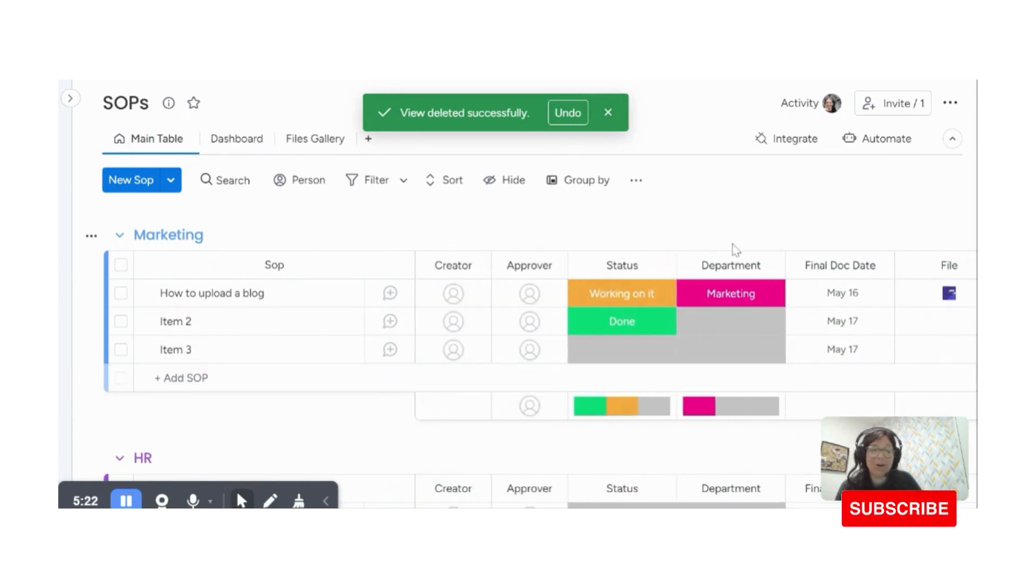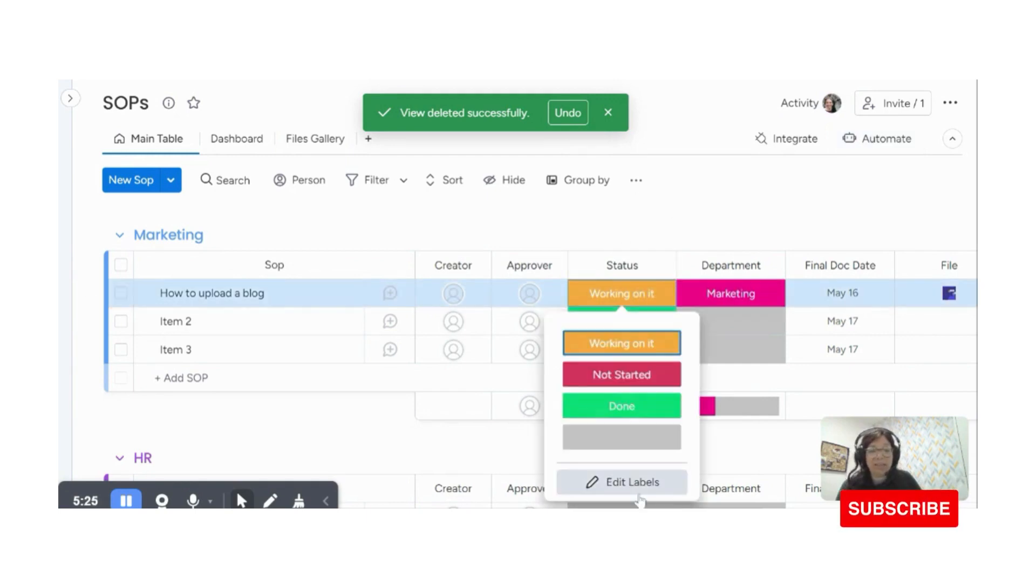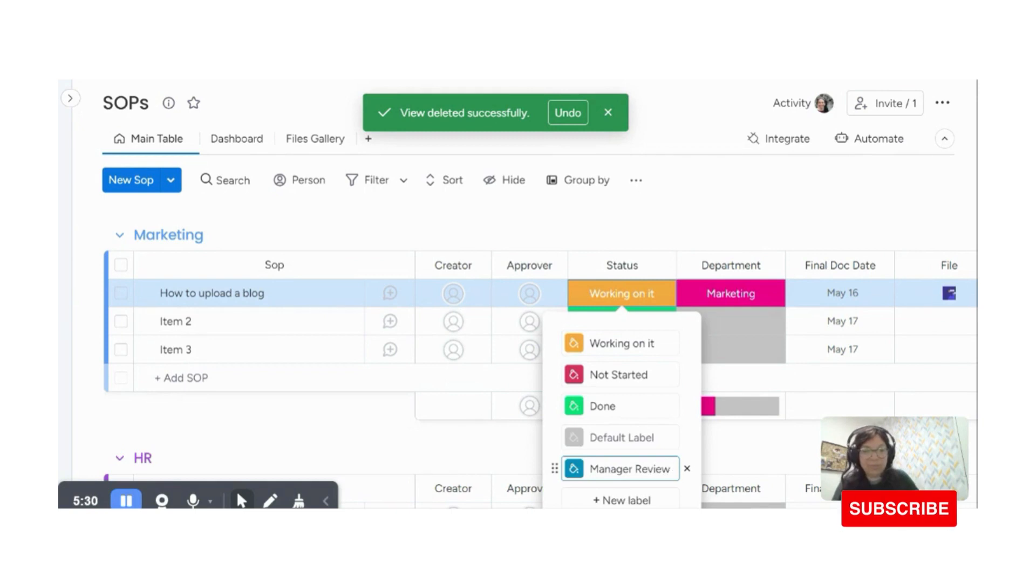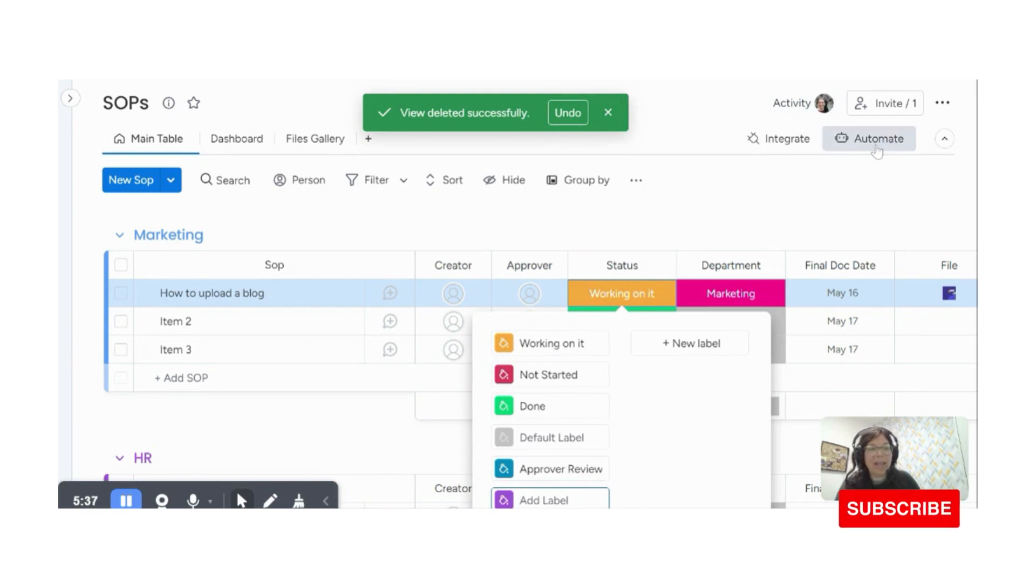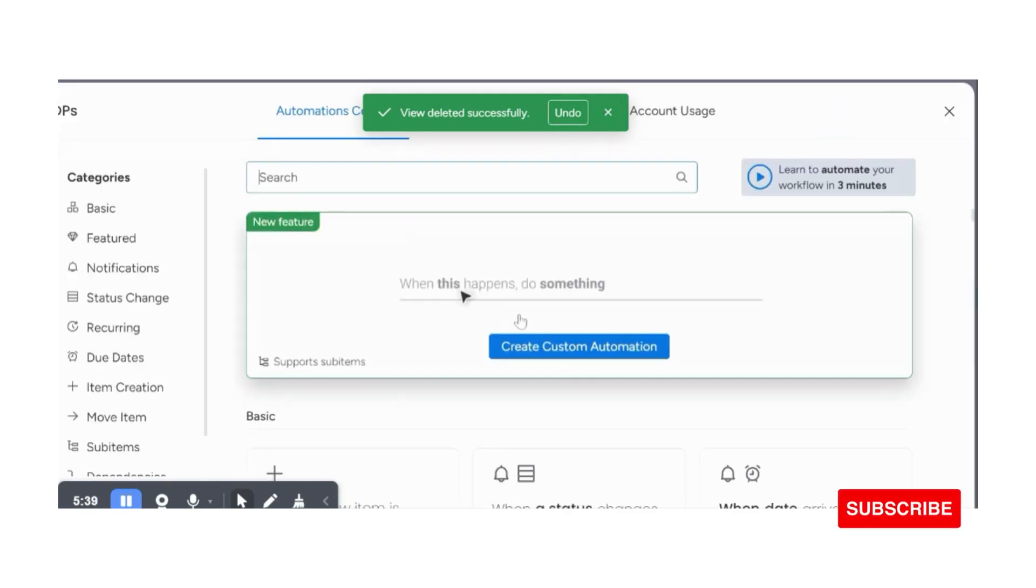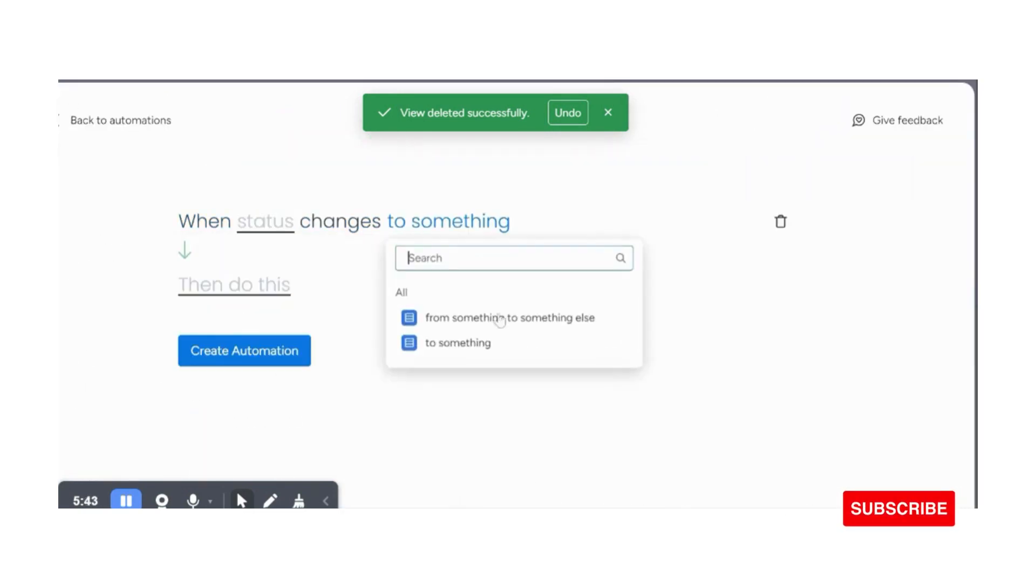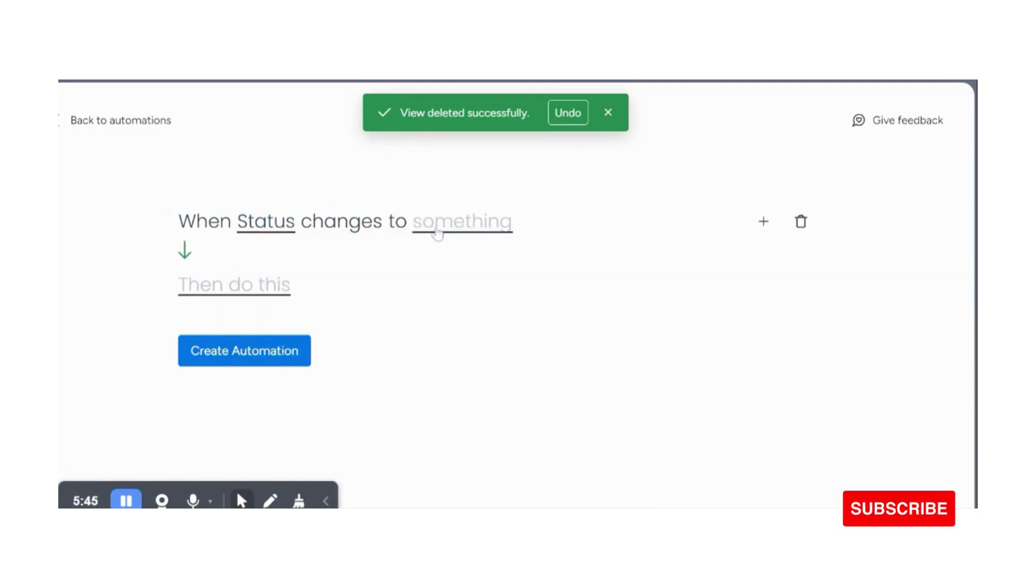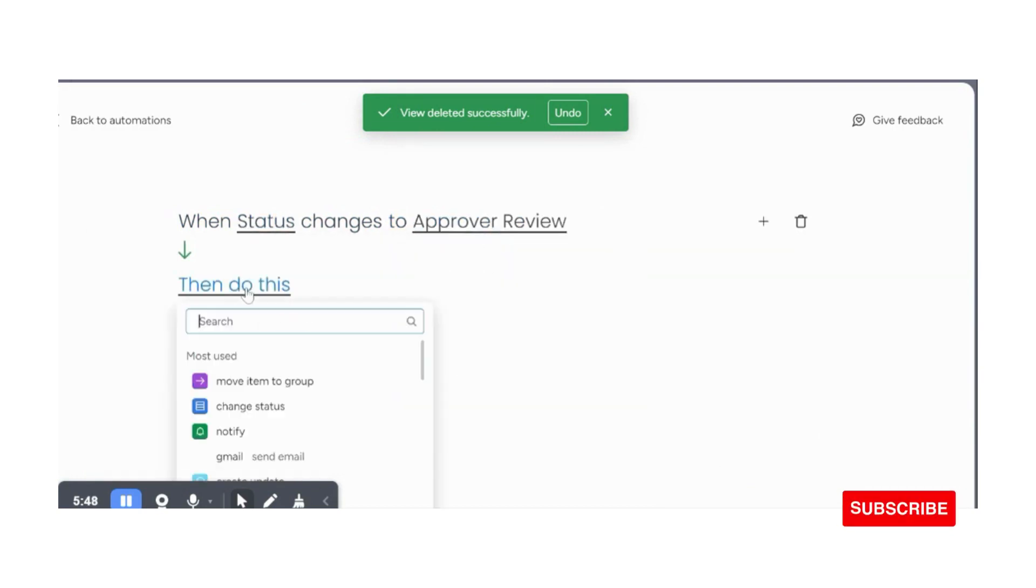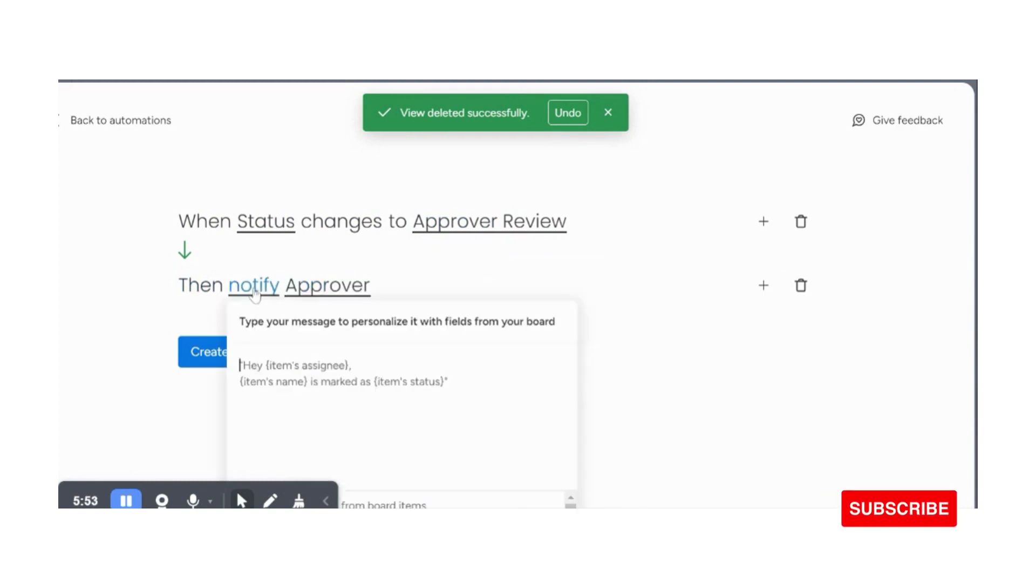If I want to add some automation, so I can always add an automation, like let's say I would change this to be manager review, or really it should be like approver review. And then I can add an automation that when the status, I'm going to add a custom automation when status changes to something. So when the status changes to approver review, so then I'm just going to notify, notify the approver.